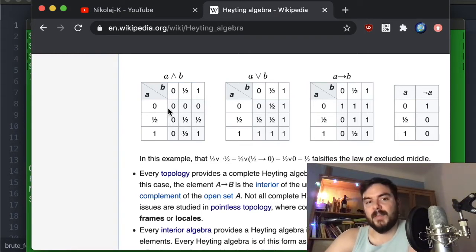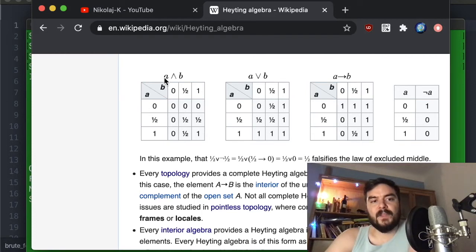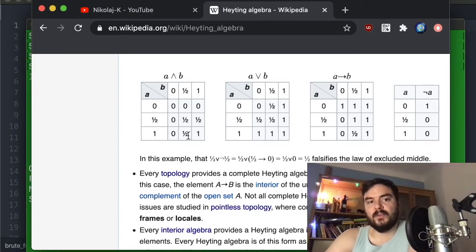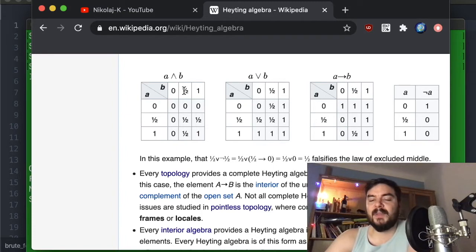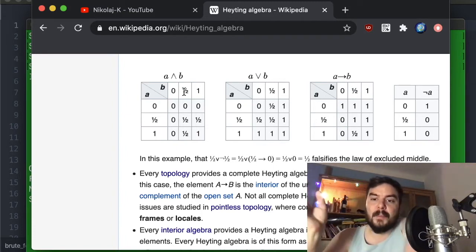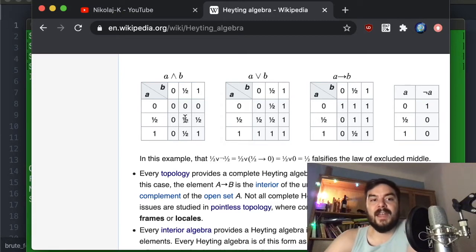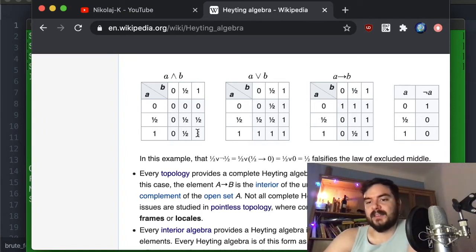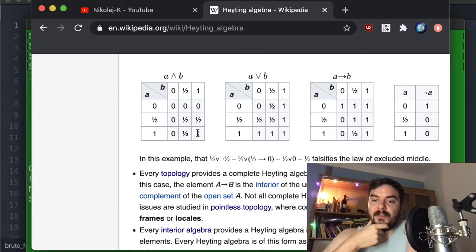We have the multiplication table and addition table as matrices, and given that these operations are symmetric I only need to generate half of it. Given that they are idempotent, the diagonal is also already fixed. For example, '0 and 0' is 0, 'false and false' is false, 'true and true' is true, and the middle element — which I call 'indeterminate' m — and indeterminate is still indeterminate. So the diagonal is fixed by idempotency.